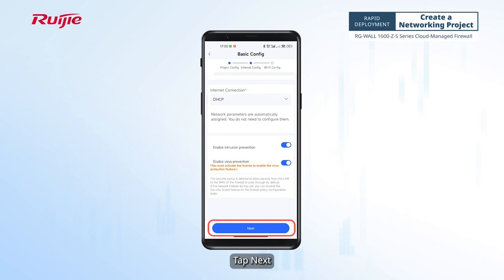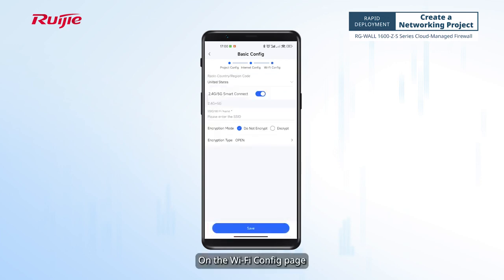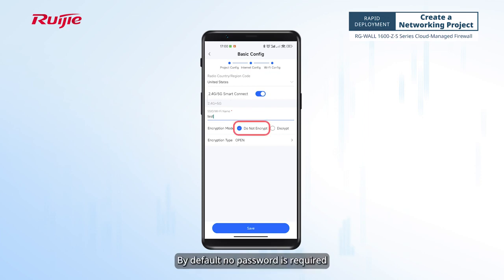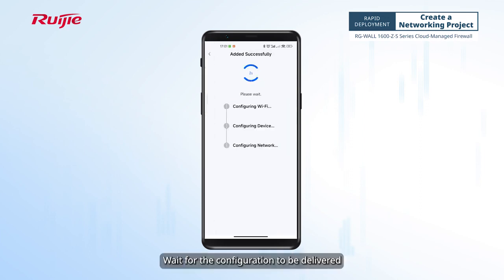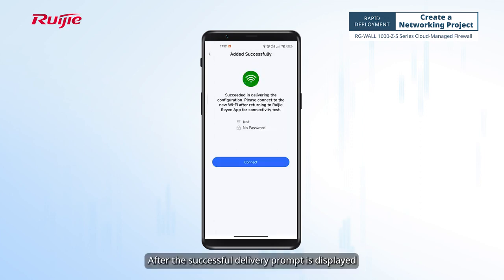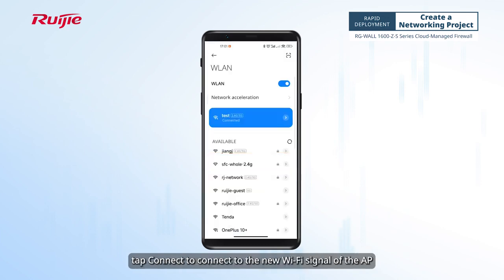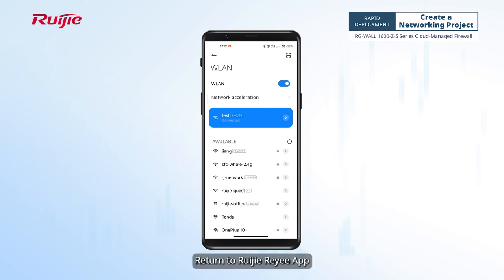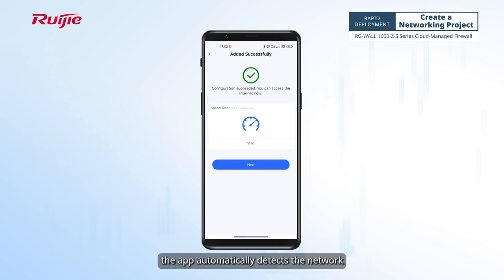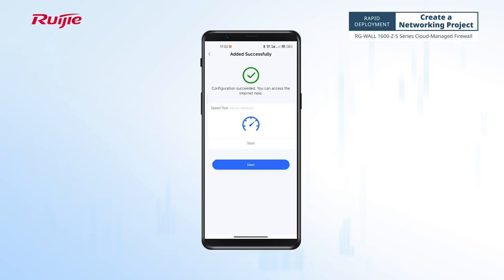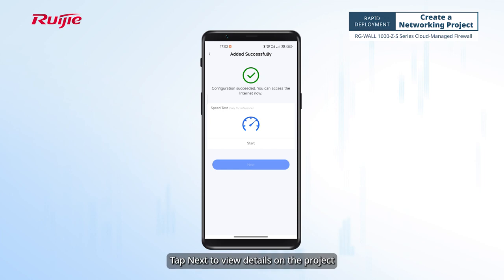Tap Next. On the Wi-Fi Config page, set the Wi-Fi name and password. By default, no password is required. Tap Save and wait for the configuration to be delivered. After the successful delivery prompt is displayed, tap Connect to connect to the new Wi-Fi signal of the AP. Return to the Weijia Rii app. When the new Wi-Fi network is connected, the app automatically detects the network. Tap Next to view details on the project.